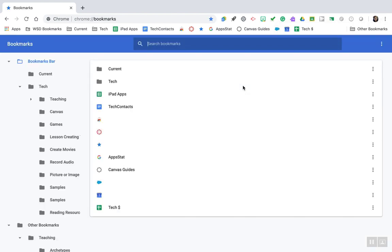The bookmarks manager allows you to see all of your bookmarks in one place. You can also edit, delete, and move different bookmarks in the bookmarks manager. To create a new folder,